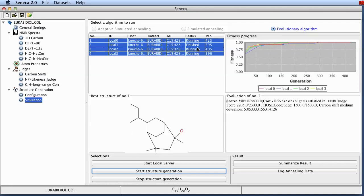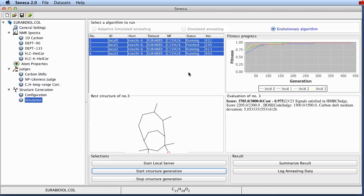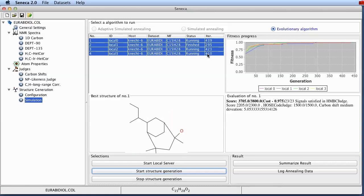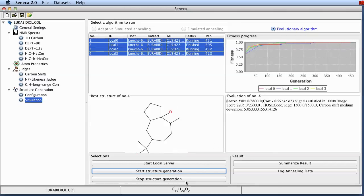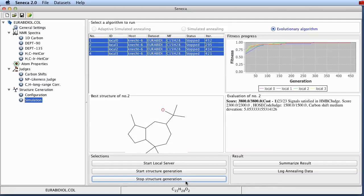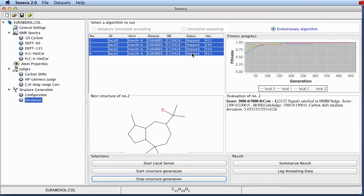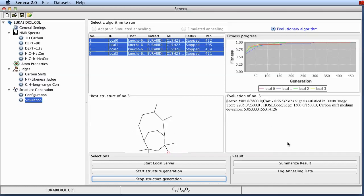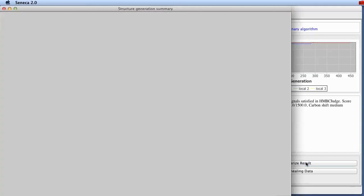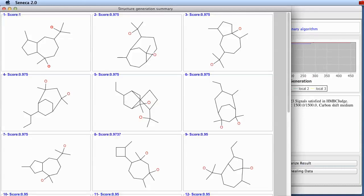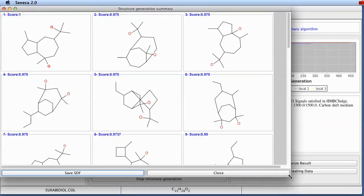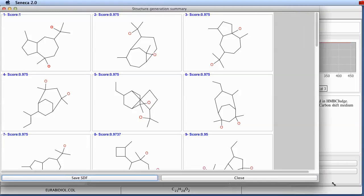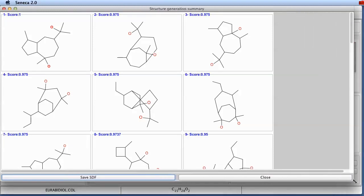For the sake of keeping this presentation short, we're just finishing the structure generation at this step. You can see that now all of the servers are stopped. And you can click on the summarize results window to get a summary of the structures that have been found.